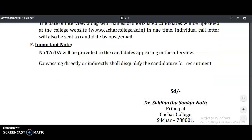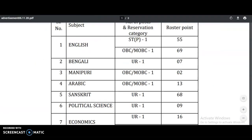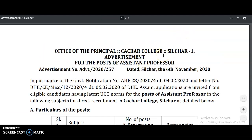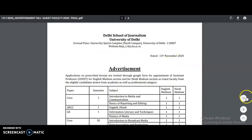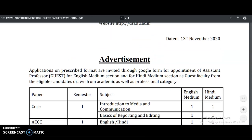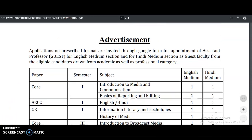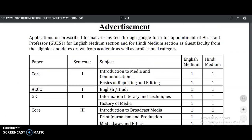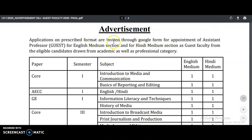That was the assistant professor notification from Cachar College, affiliated to a state government university. Coming to the next one — from the central university, that is the University of Delhi, Delhi School of Journalism. Published on 13th November 2020, applications in prescribed format are invited through Google Form for appointment of assistant professor for English medium and Hindi medium sections as guest faculty.